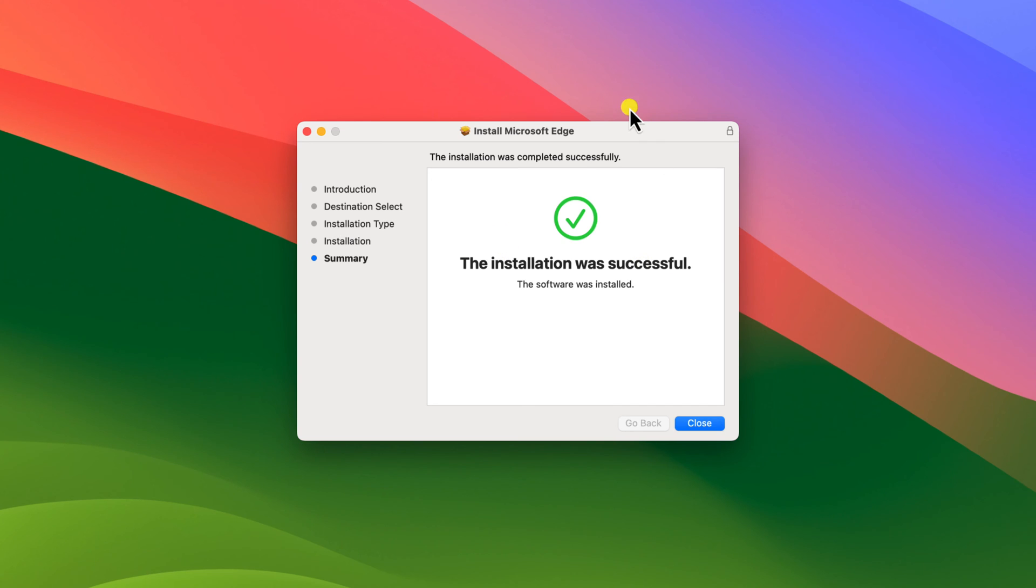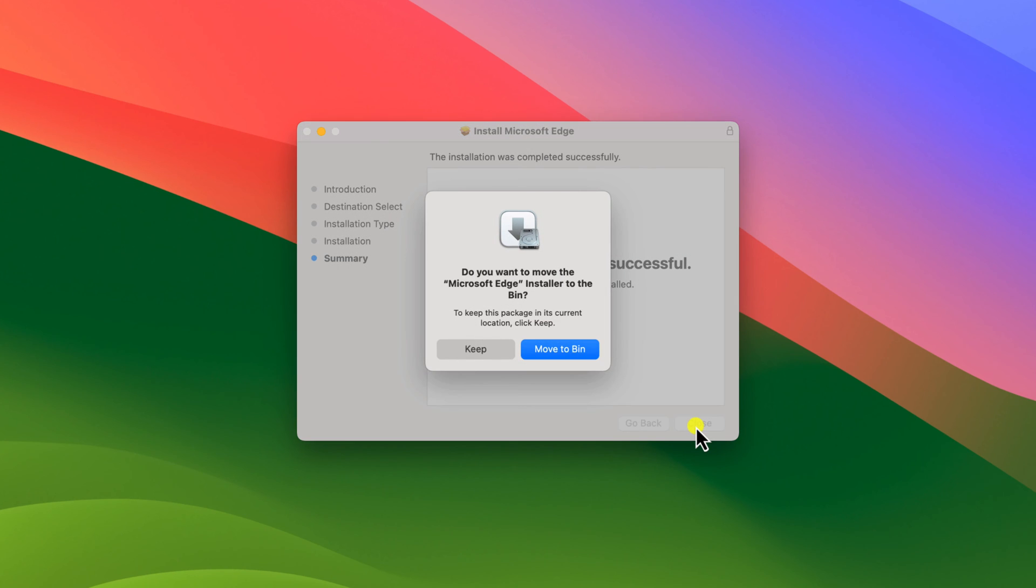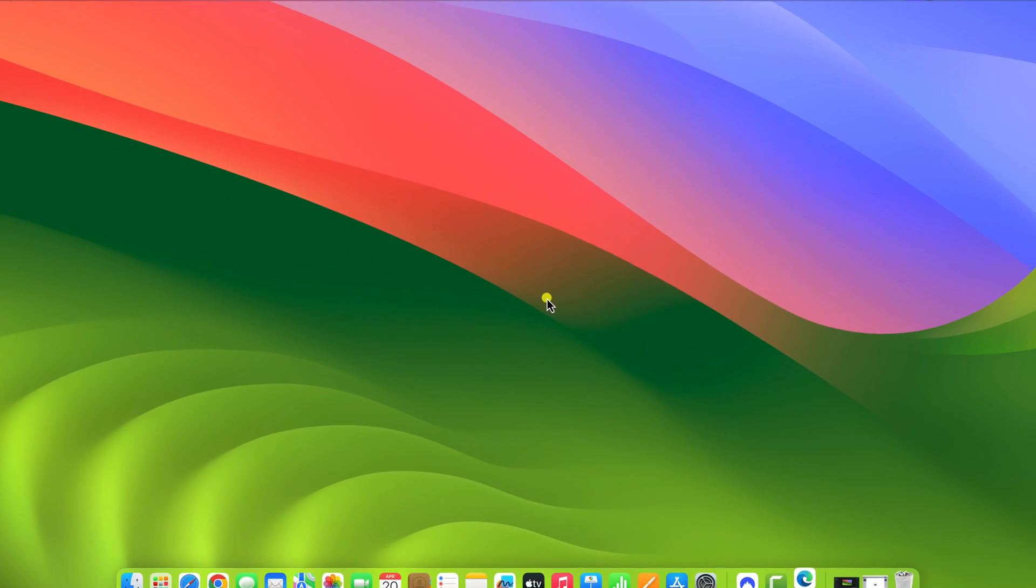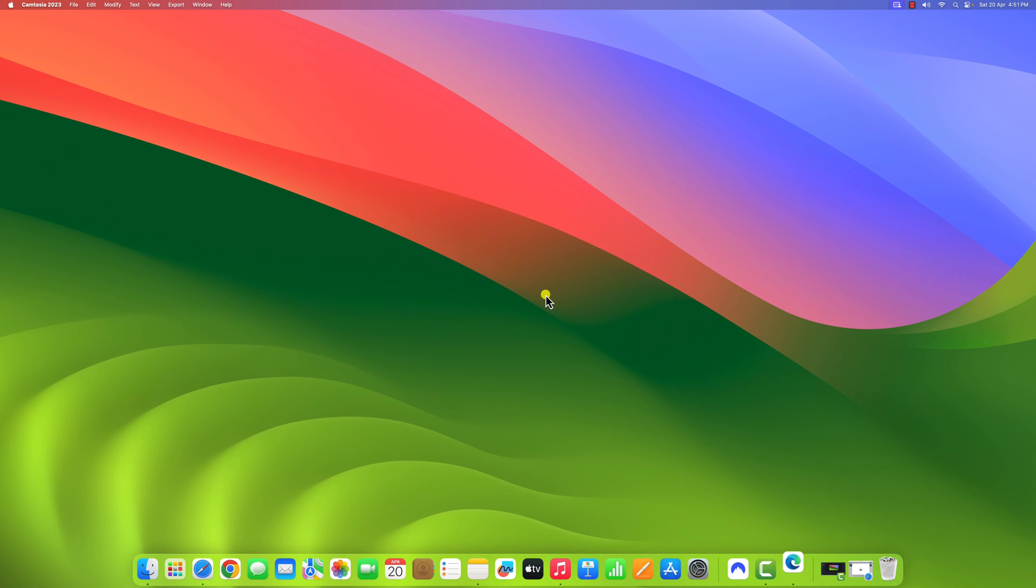Once you get installation was successful, simply click on the close button to close the installer window. You will also get a prompt to remove the installer file. Simply click on move to bin and this will delete the downloaded installer file.